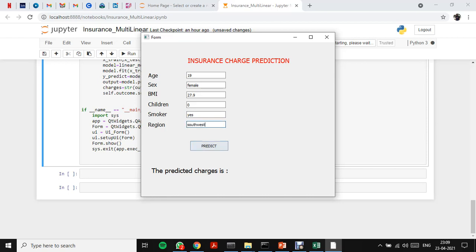Let's predict the insurance charge for this person. The insurance charge for this person is 25,542. This is how we predict insurance charge for the insurance dataset.